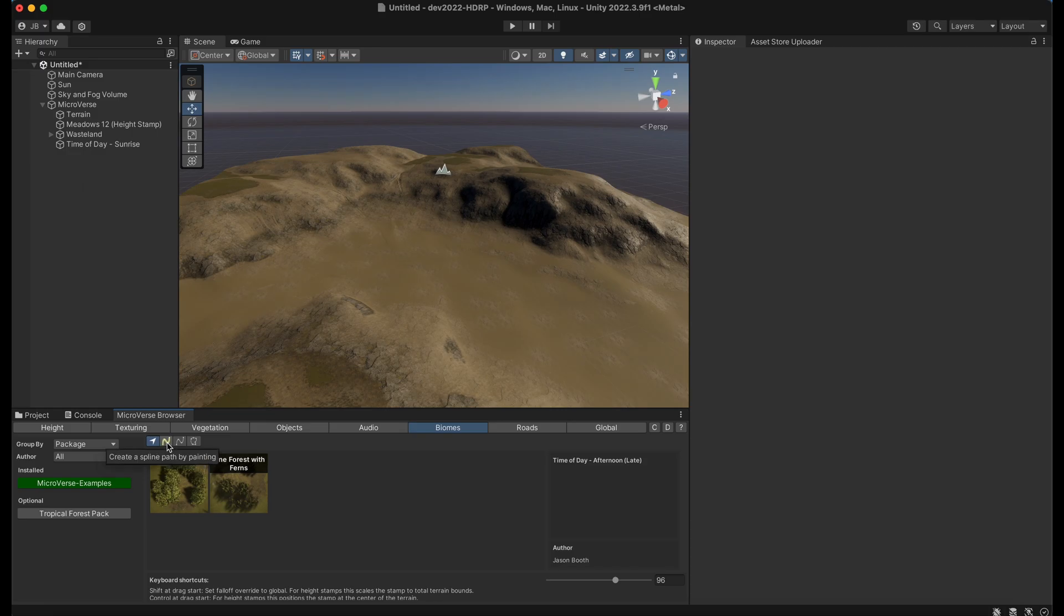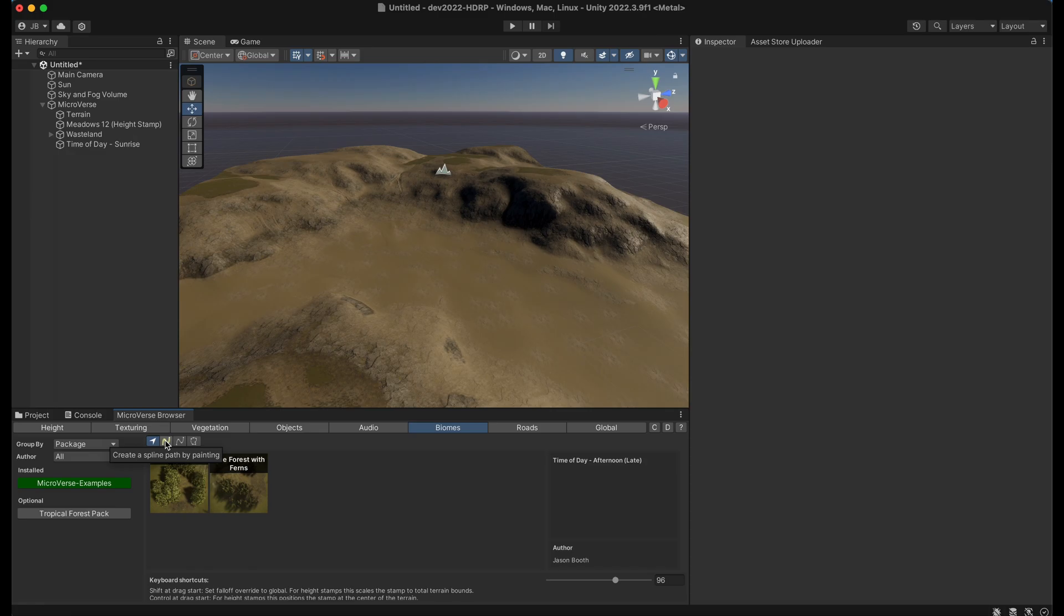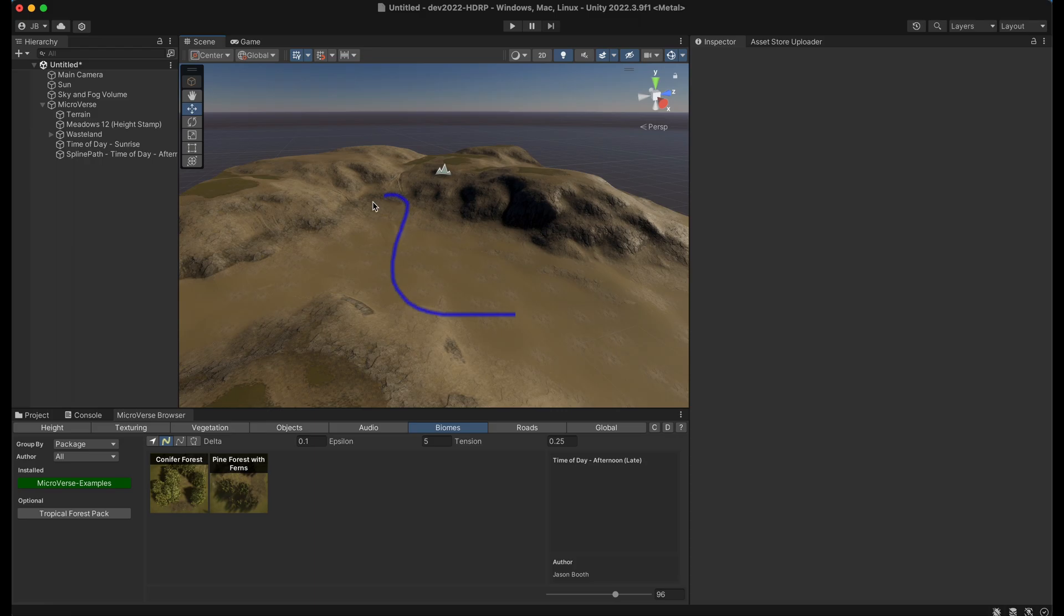So we have the placement mode which is basically drag and drop right here. And then we have three other modes. One will create a spline path automatically for you. So if I select this mode and I just paint a path you'll get a spline path created in the scene.